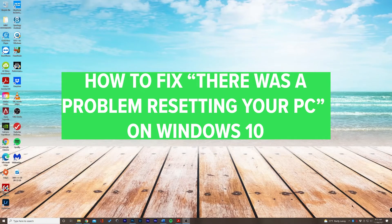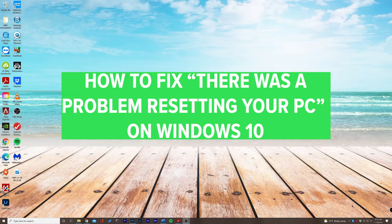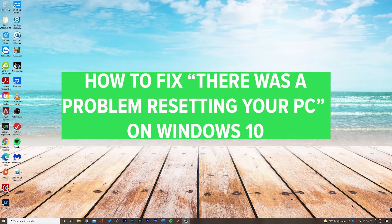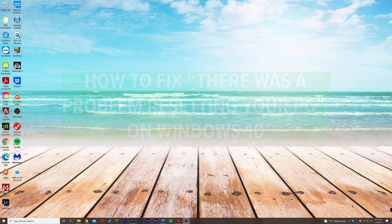What's up, everyone? Chase here with another tutorial. In this video, I'm going to be teaching you how to fix there was a problem resetting your PC error on Windows 10.